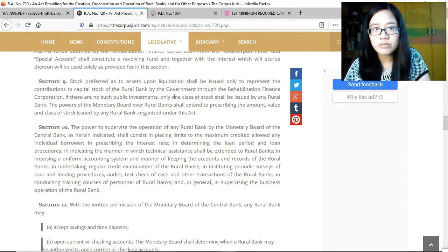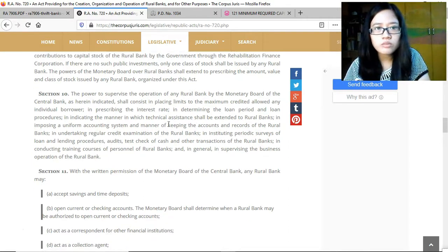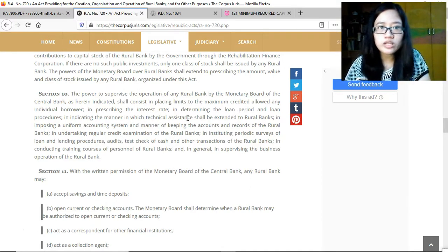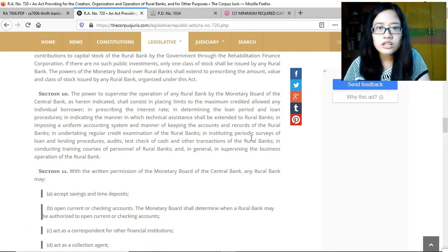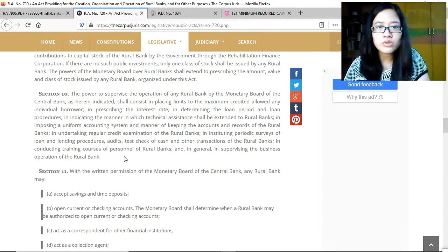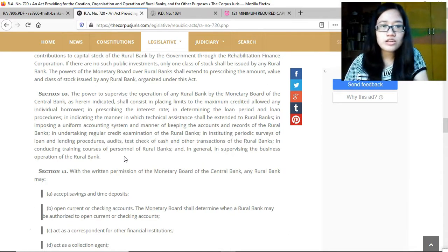Preferred stock as to assets upon liquidation shall be issued only to represent government contributions through the Rehabilitation Finance Corporation. The Monetary Board and Central Bank have powers to supervise rural banks, including: placing limits on the maximum credit allowed to any individual borrower, prescribing interest rates, determining loan periods and procedures, indicating how technical assistance shall be extended, imposing a uniform accounting system, undertaking regular credit examinations, conducting periodic surveys of lending procedures, audits and test checks of cash transactions, and conducting training courses for rural bank personnel.